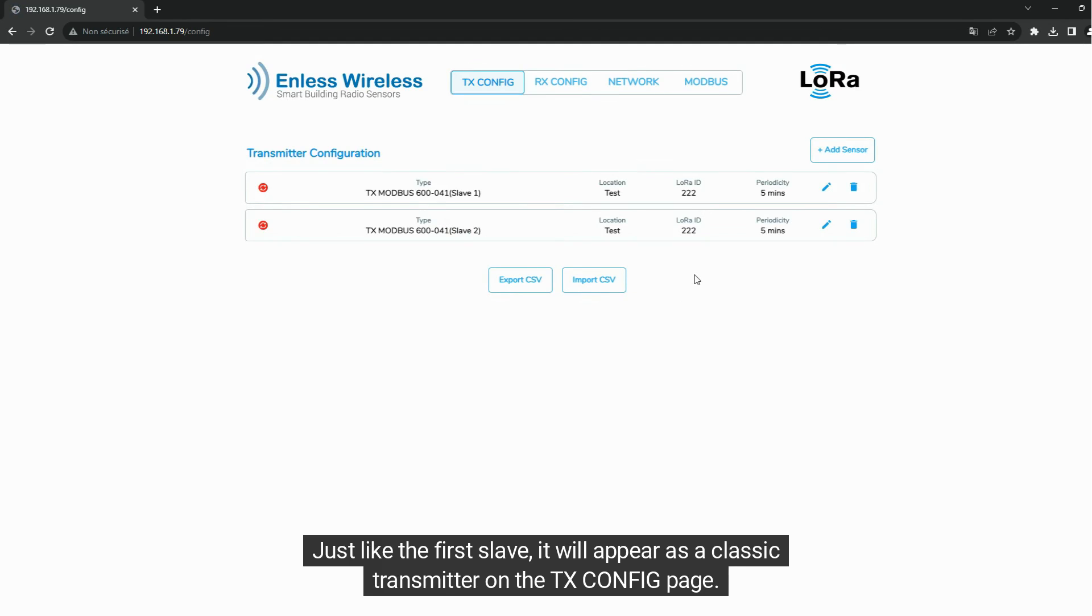Just like the first slave, it will appear as a classic transmitter on the TxConfig page.